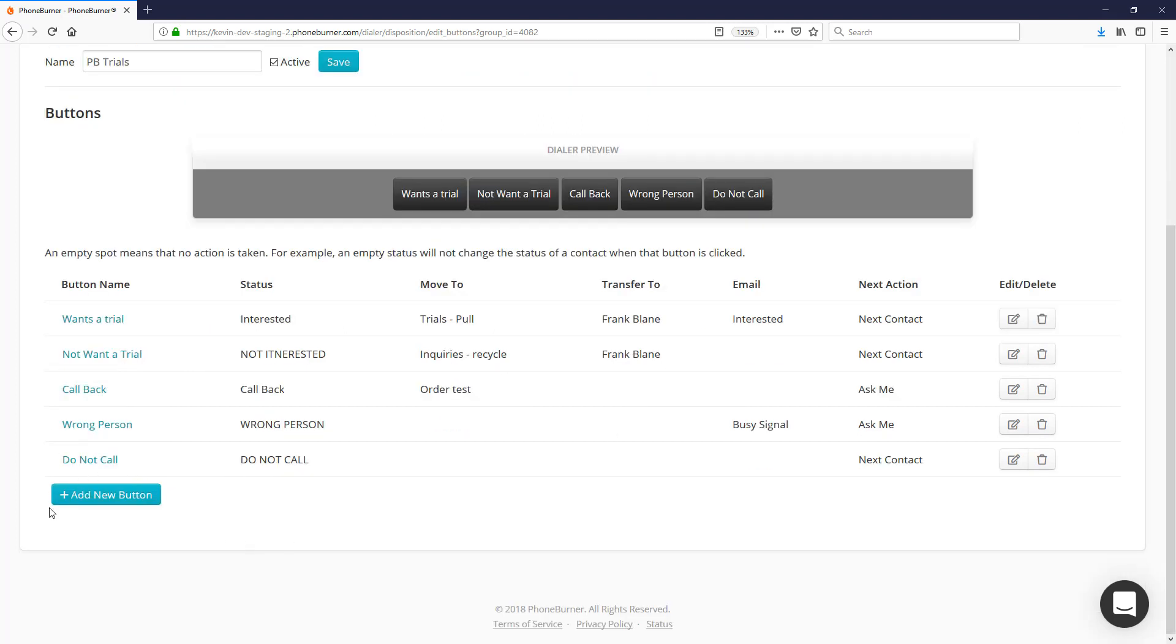You can also add additional buttons—you can add as many buttons as you'd like. You just go through and configure the button with all of the settings that you want. Make sure that when you're creating new buttons you're always adding a status, because if you don't use the status it makes it really hard to search, sort, and run reports on those dispositions.